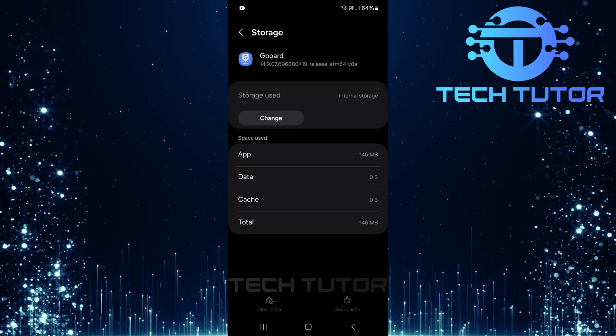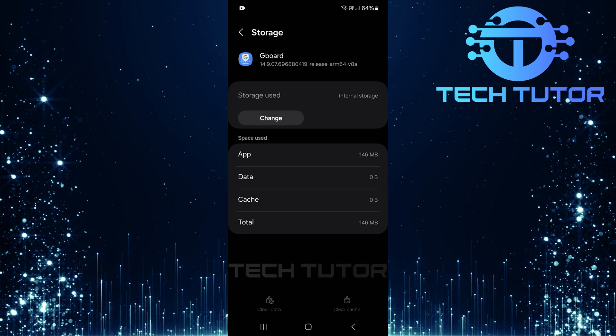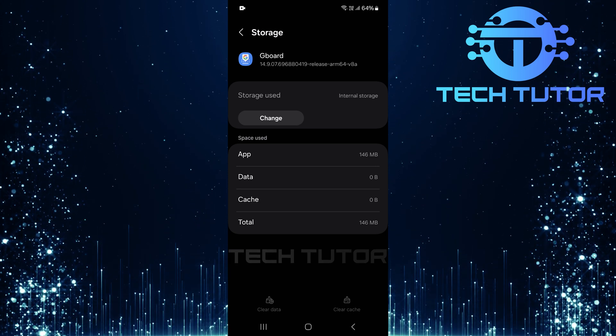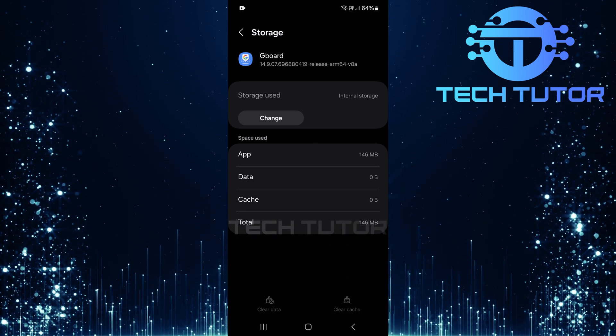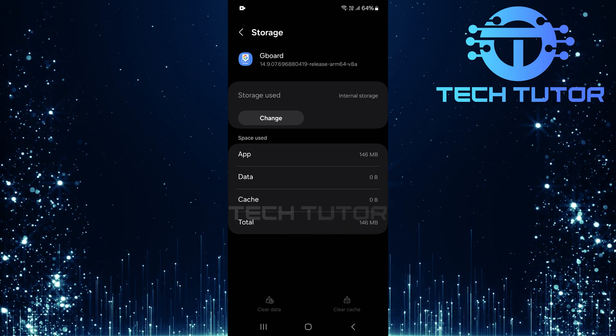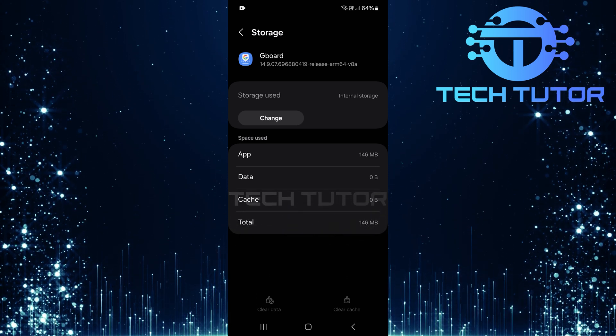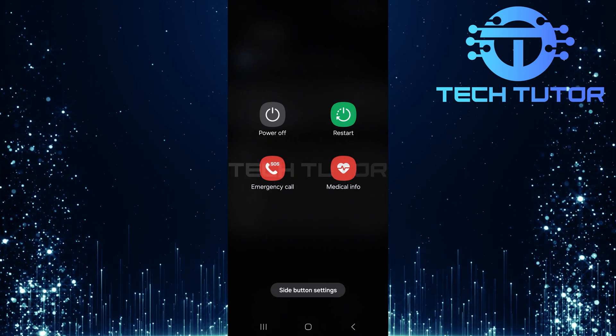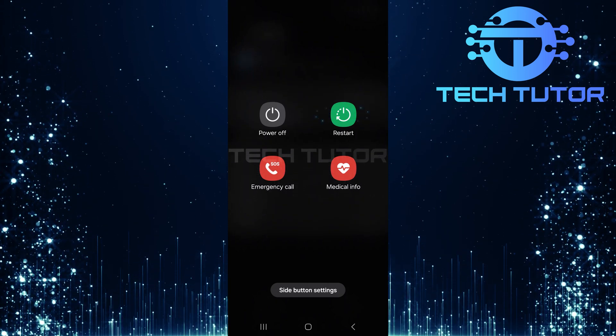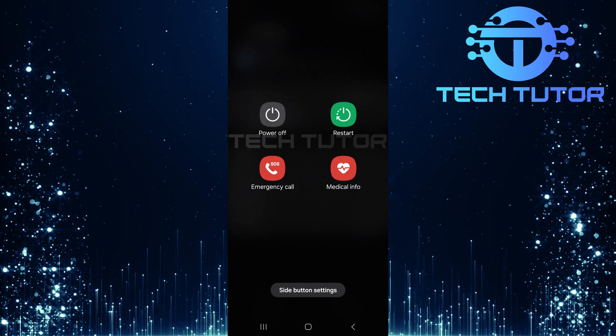Now that you've cleared Gboard's data successfully, it's time to restart your device for changes to take effect properly. Simply hold down the power button and select restart from the options presented.